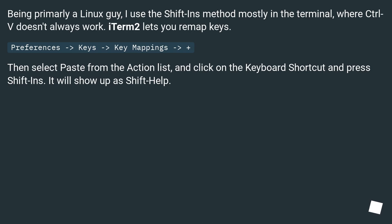Being primarily a Linux guy, I use the Shift-Ins method mostly in the terminal, where Control-V doesn't always work. iTerm2 lets you remap keys.